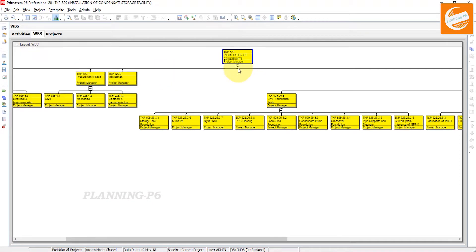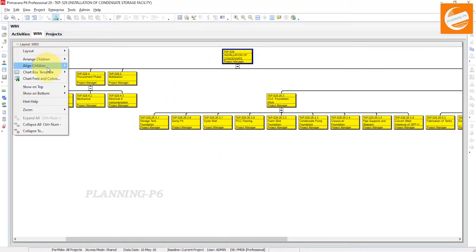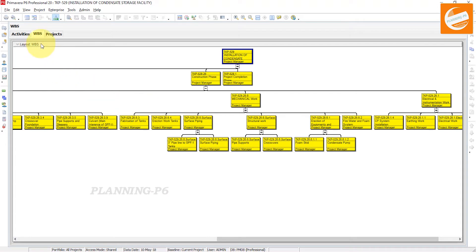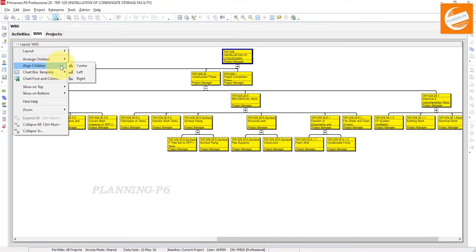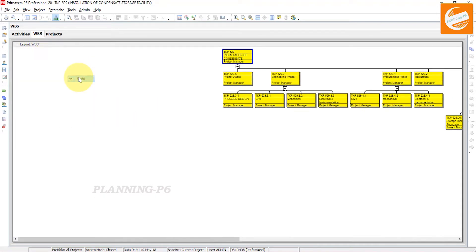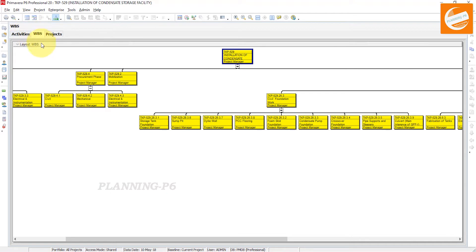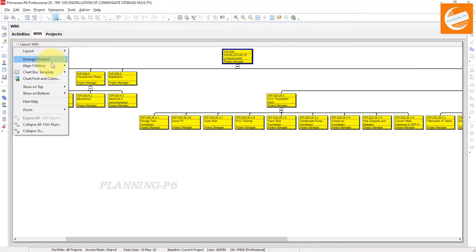If you want to center the children, they will align to center. If you want to align left, all the boxes will move to the left. If you want to arrange to the right, they will all be on the right side. We will arrange them as center for a good look.